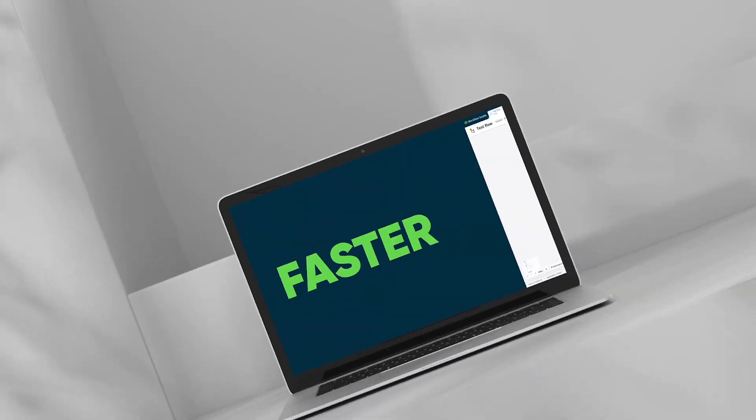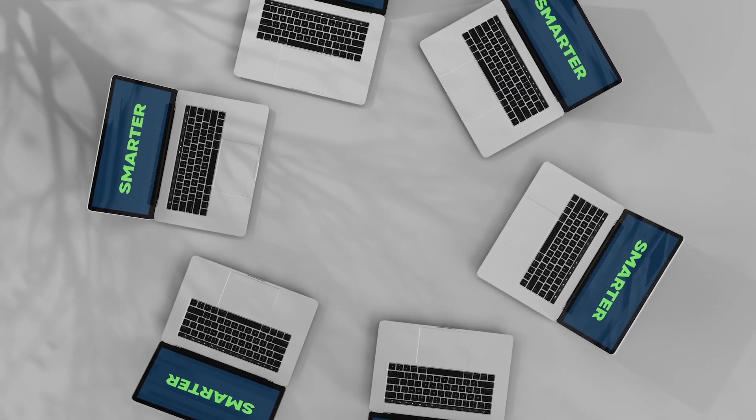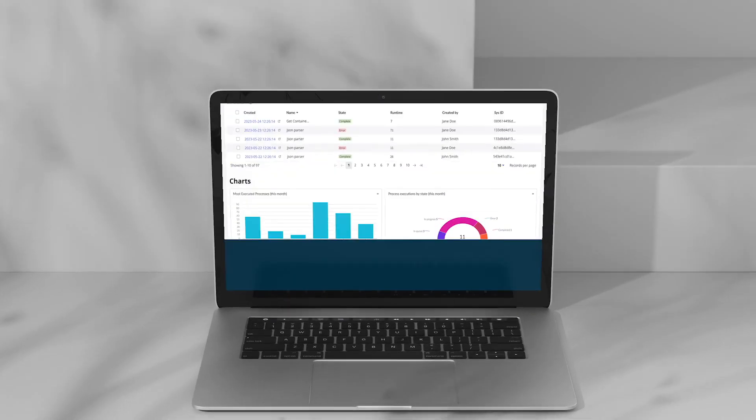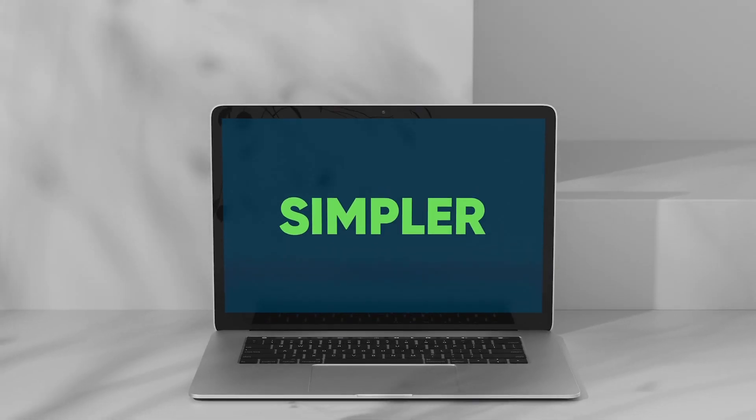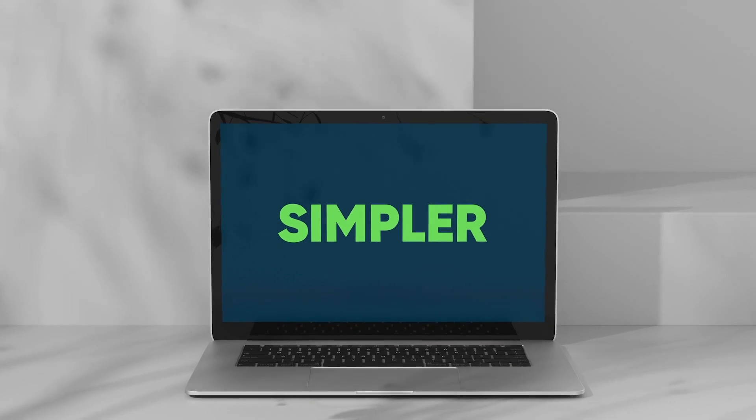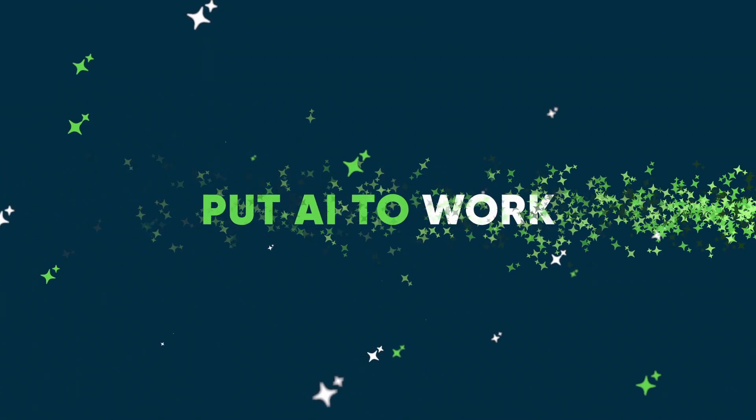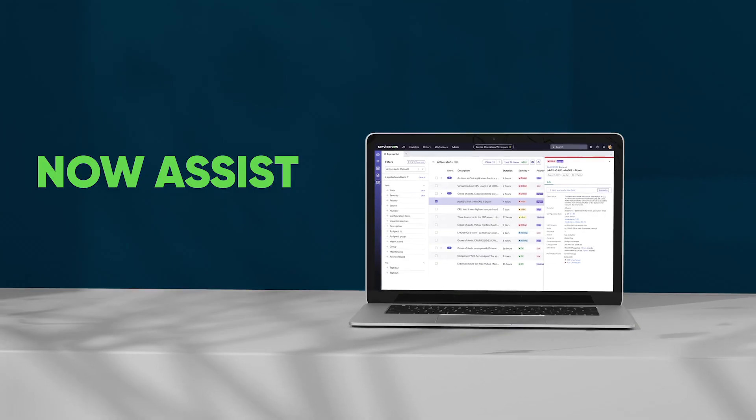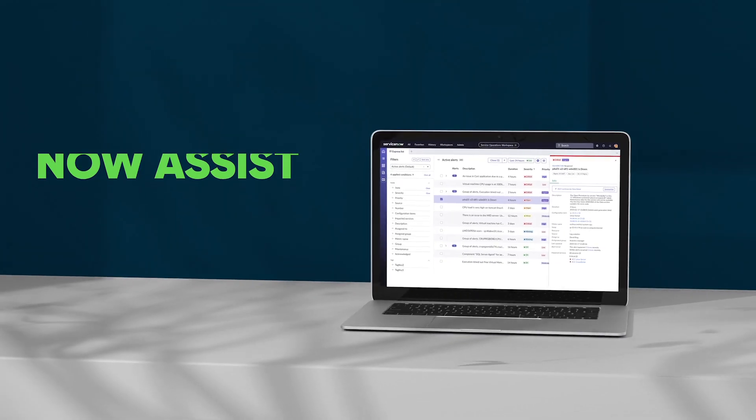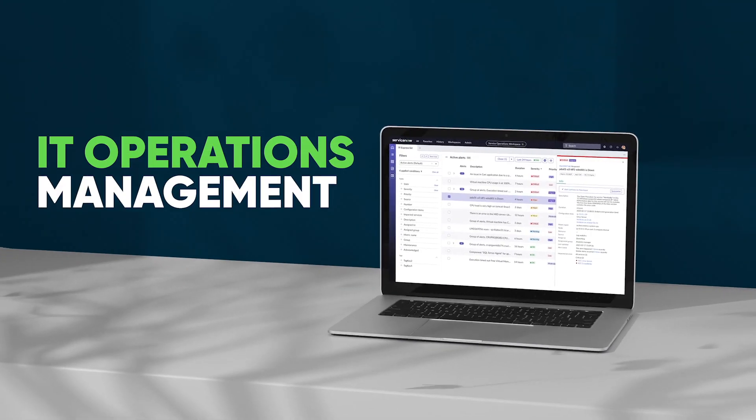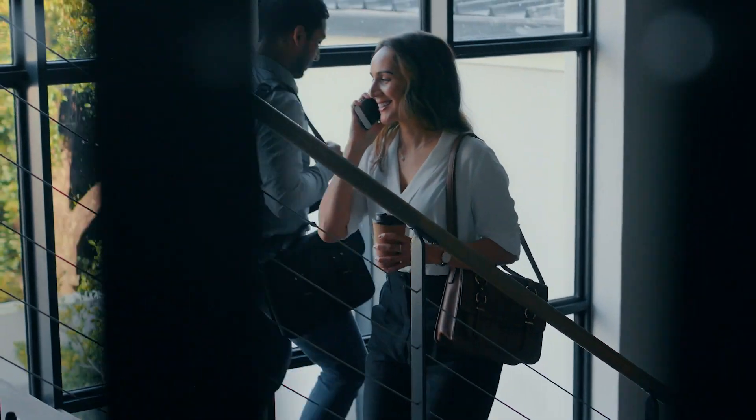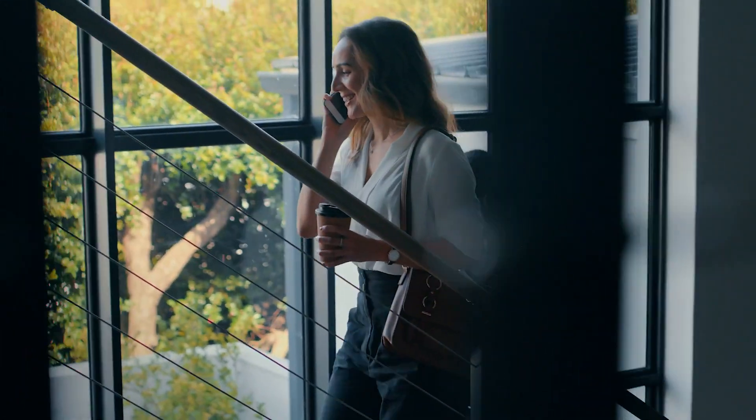Creating faster, smarter, and simpler experiences with generative AI. We're putting AI to work with Now Assist for IT Operations Management AI Ops.